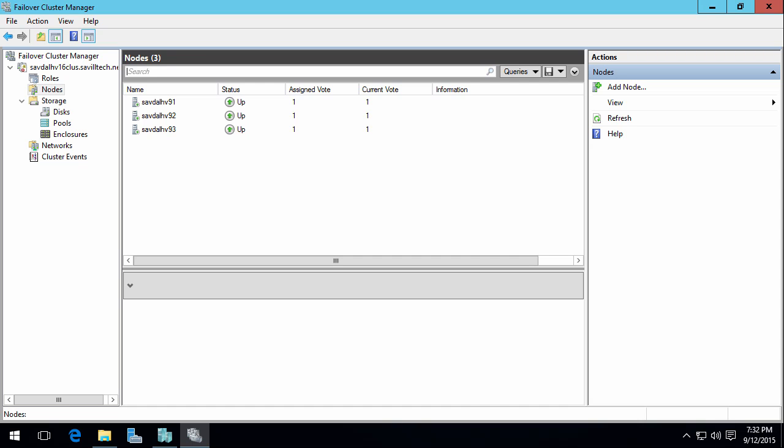Now this is not exhaustive. I'm not talking about rolling upgrades, I'm not talking about no domain membership requirements for clusters, I'm not talking in detail about the Cloud Witness or even Storage Replica. What I want to focus on is the compute and storage resiliency, some of the troubleshooting capabilities, and the new Storage Spaces Direct capability, kind of like a VSAN.